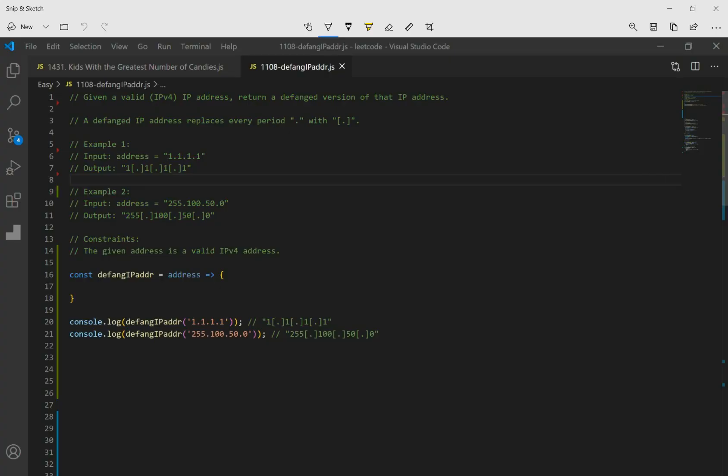Let's go over 1108 Defang IP Address. The question says, given a valid IP address, return a defanged version of that IP address. A defanged IP address replaces every period with brackets around the period.